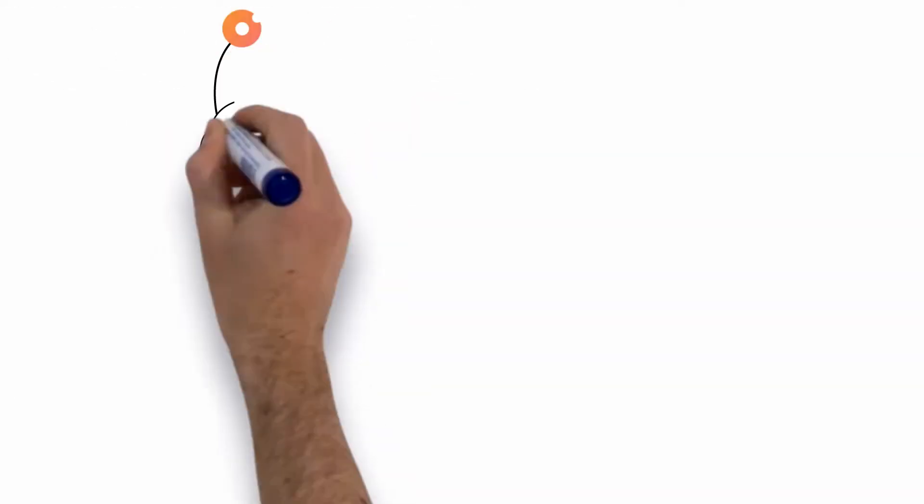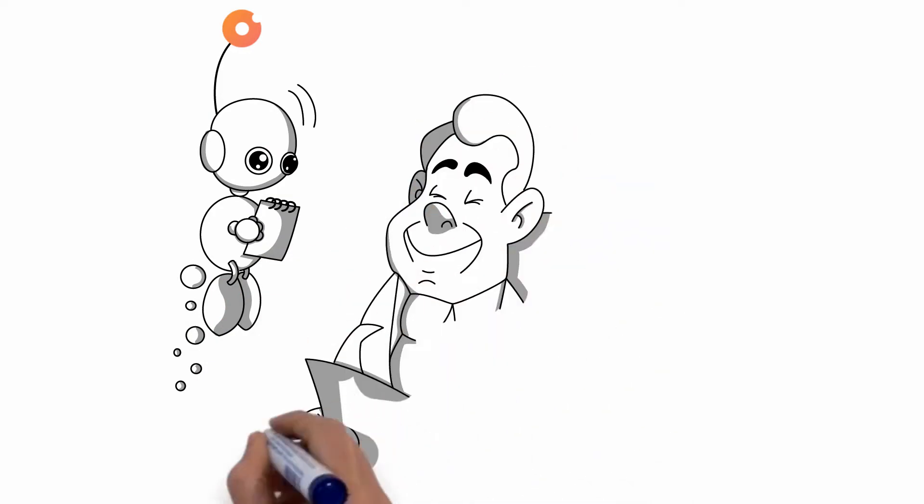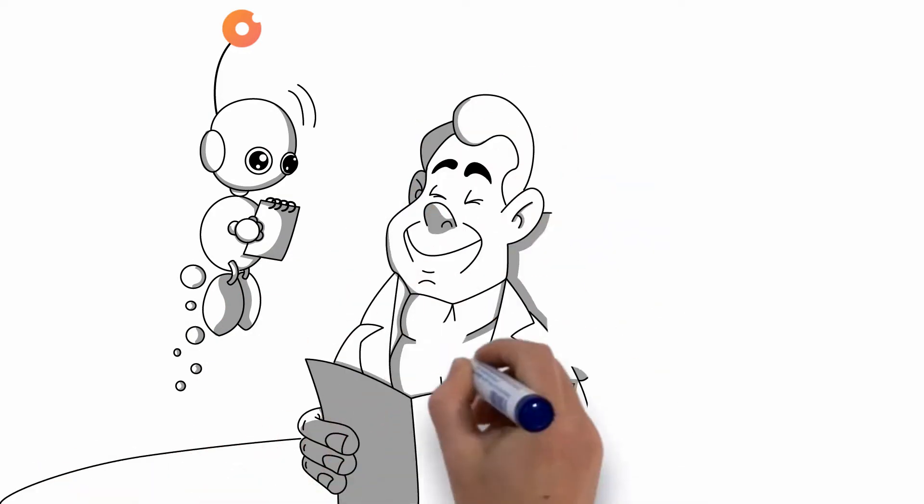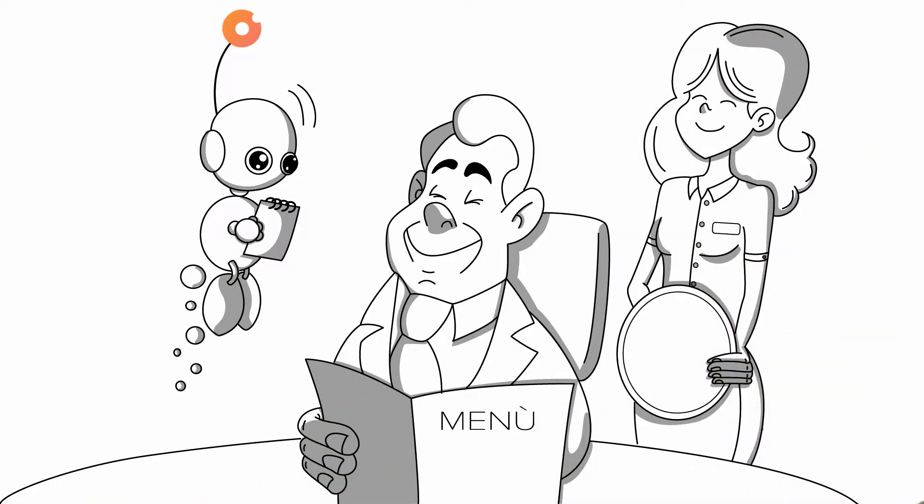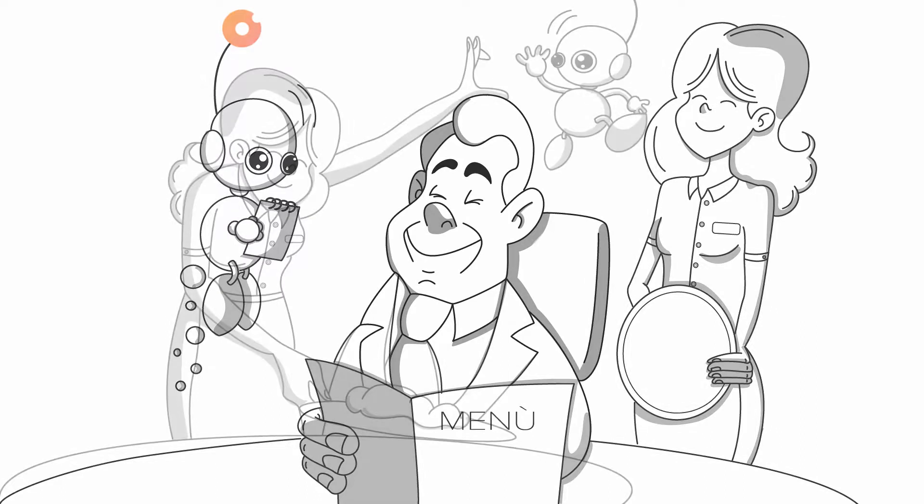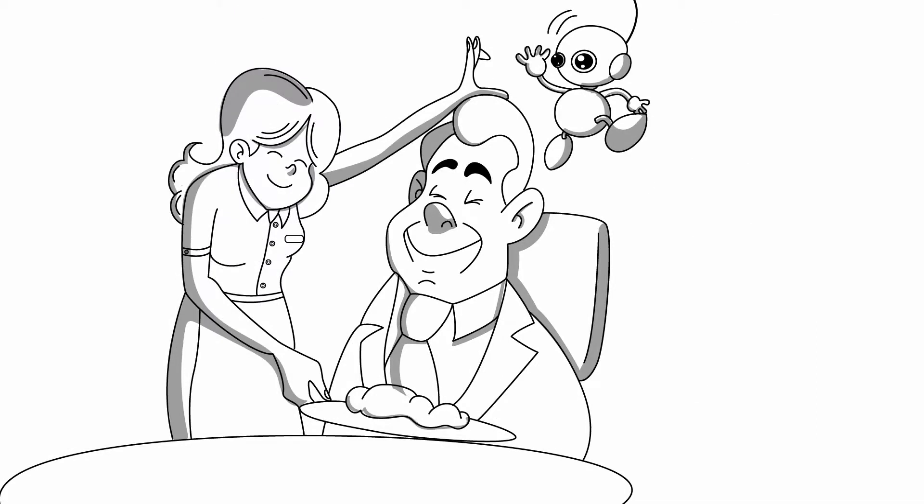X helps your waiters take orders and settle bills so your waiters can focus on more important tasks, like serving food warm and delivering great customer service.